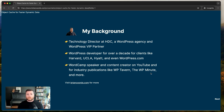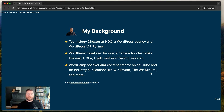My name is Brian, I'm the Technology Director at HTC, a WordPress agency and WordPress VIP partner. I've been working in WordPress for the last 10 years as a developer. I've gotten to work with a lot of big clients in the education and non-profit space — places like Harvard, UCLA, Hyatt. I've also worked in the WordPress industry with WordPress.com, spoken at WordCamps, done content on YouTube, and written for publications like WP Tavern and WP Minute.